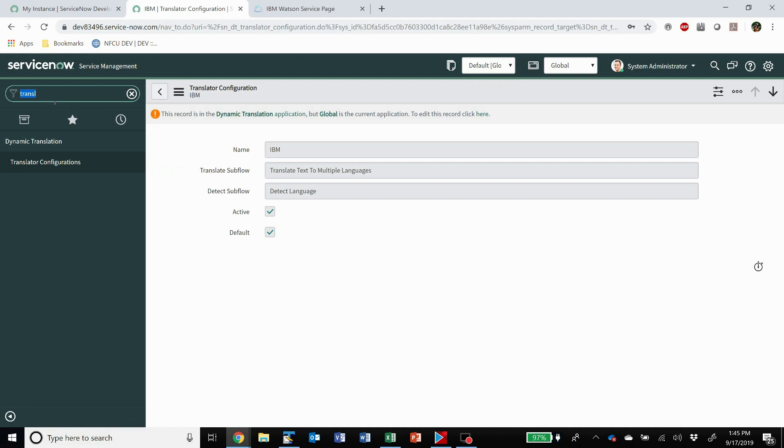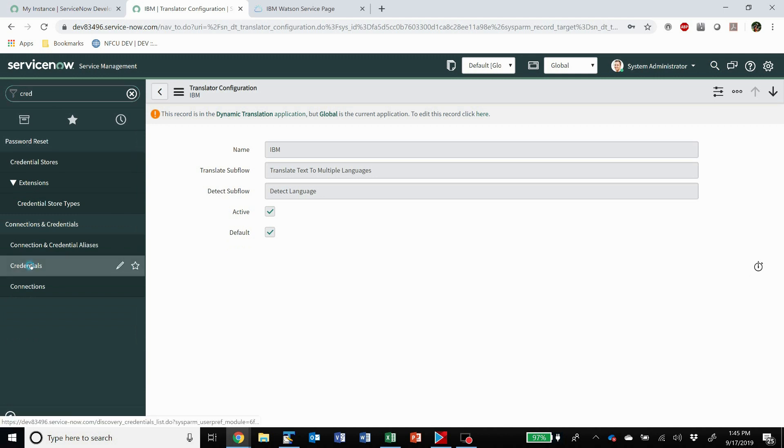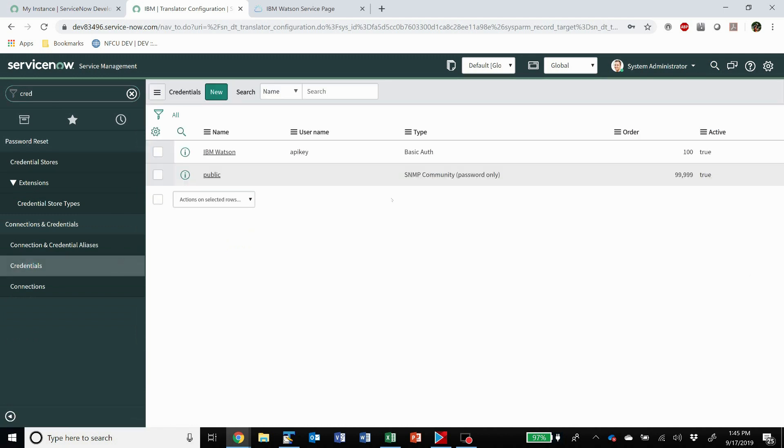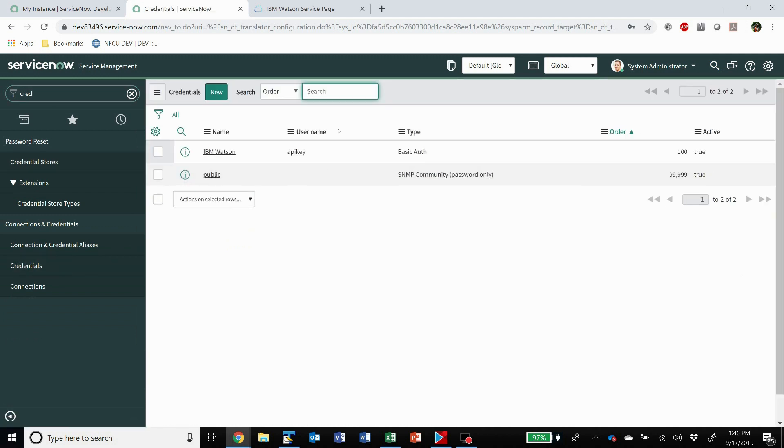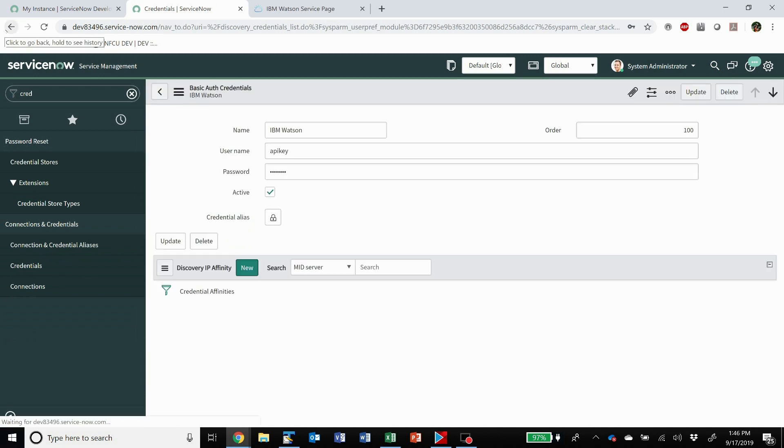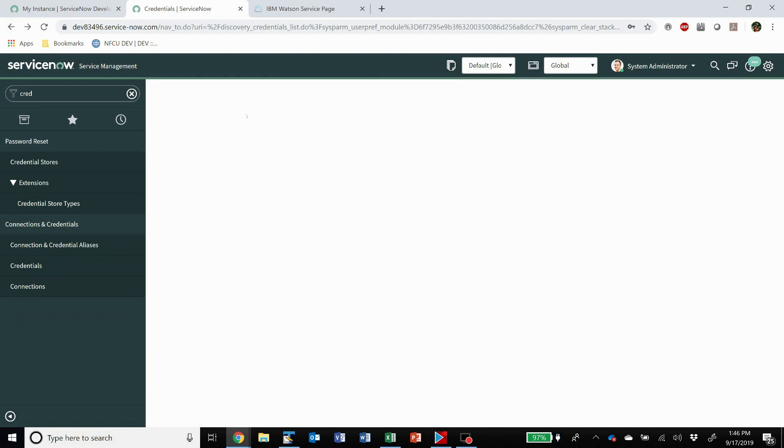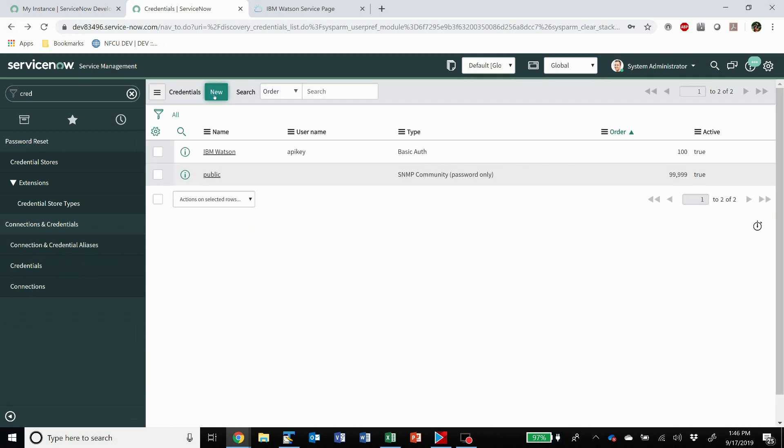Once you've done that, you need to set up credentials. So these credentials are using basic auth, so when you go to set this up, I'll show you here and click new.